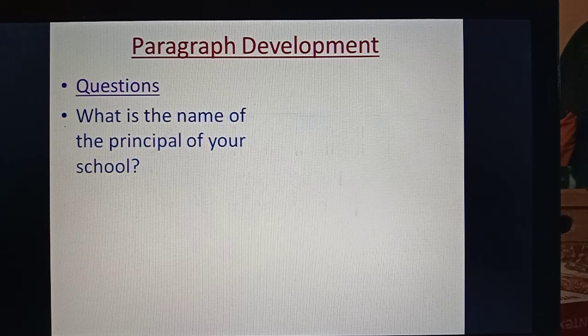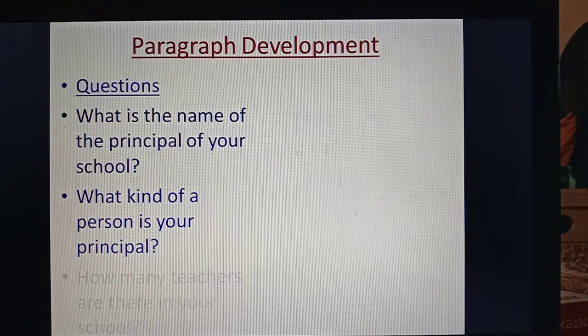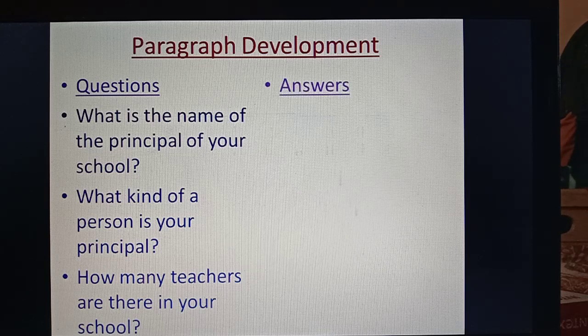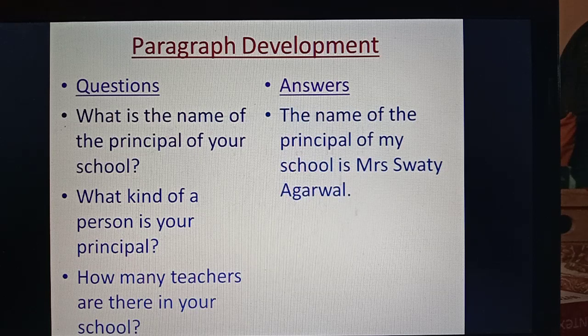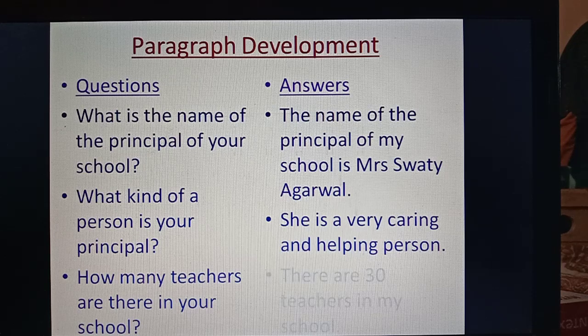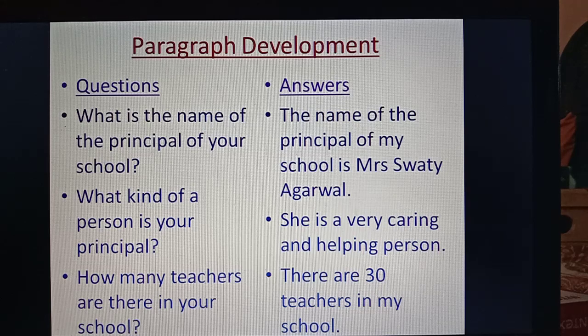There is another set of questions: What is the name of the principal of your school? What kind of person is your principal? How many teachers are there in your school? Your answers would be: The name of the principal of my school is Mrs. Swati Agarwal. She is a very caring and helping person. There are 30 teachers in my school.